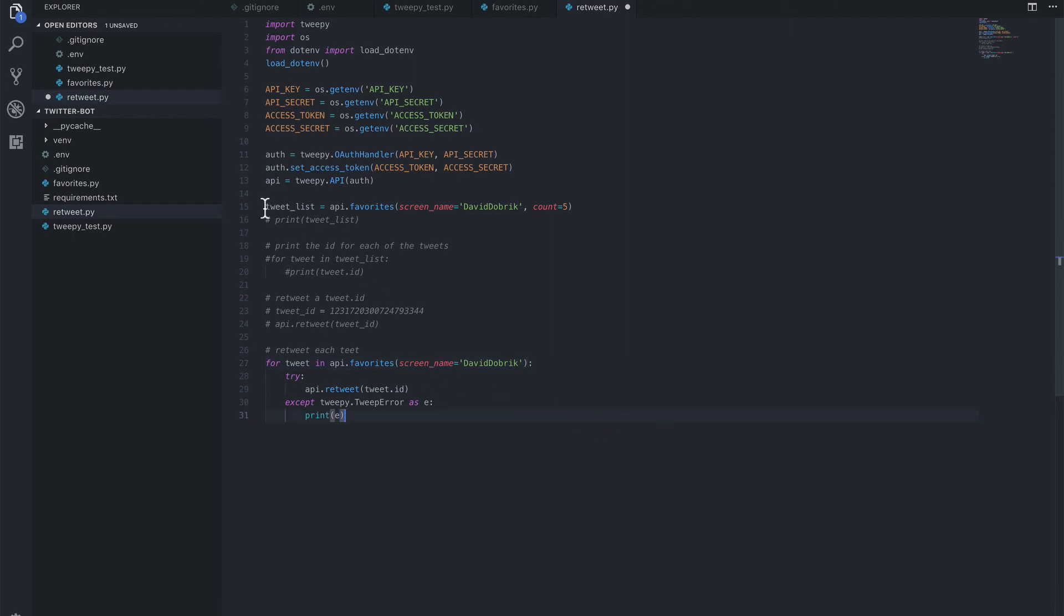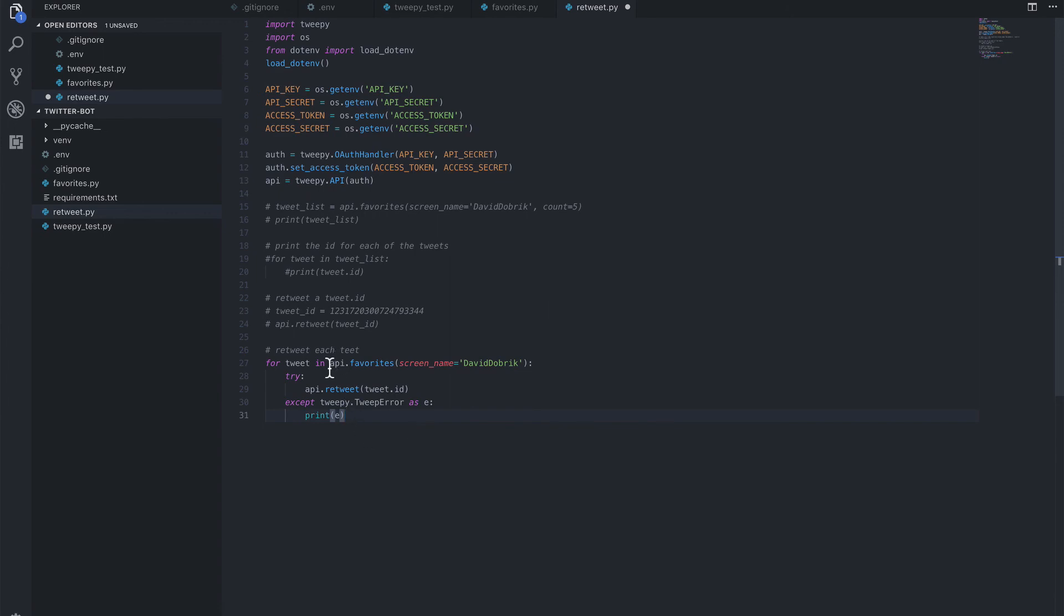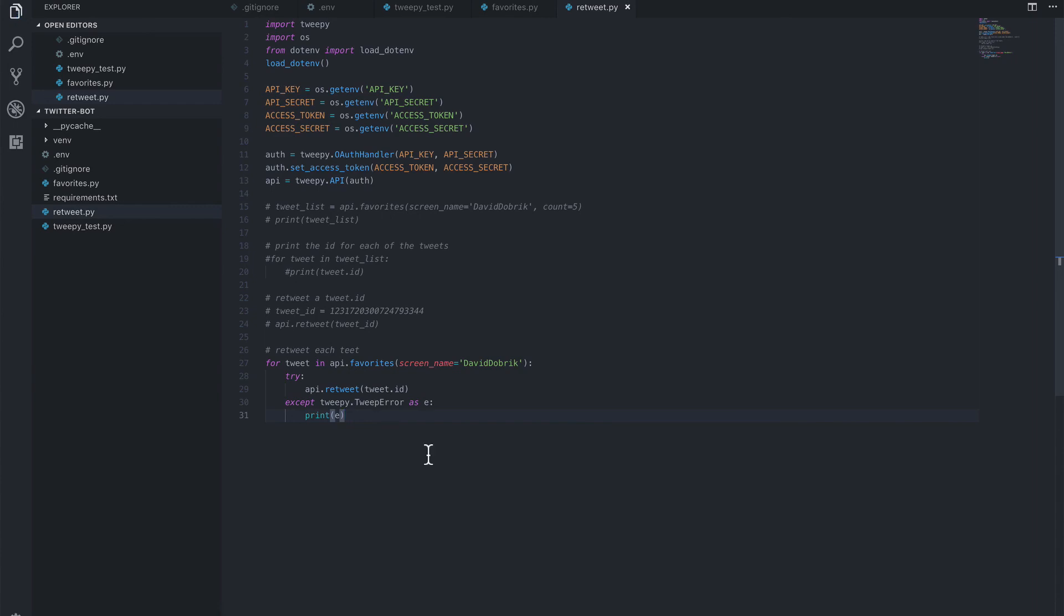So now if we were to run this, we actually would retweet all of David Dobrik's likes. I'm not going to run it just because he has a lot of likes. And instead, we can save this and run it going forward. In the next section, we'll convert these to functions so we can call them in one script. But what we did here was we made it dynamic. So now we're basically saying, check all of David Dobrik's likes. For each of those, we're going to retweet them unless we run into an error, such as the one we saw before, which says we've already retweeted it. Looks like we have our bot really taking shape.